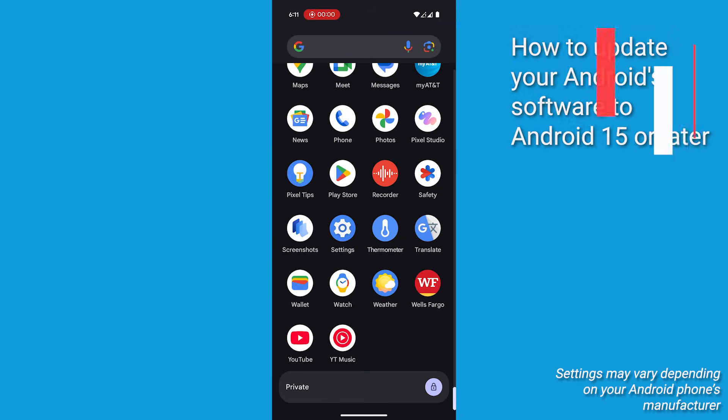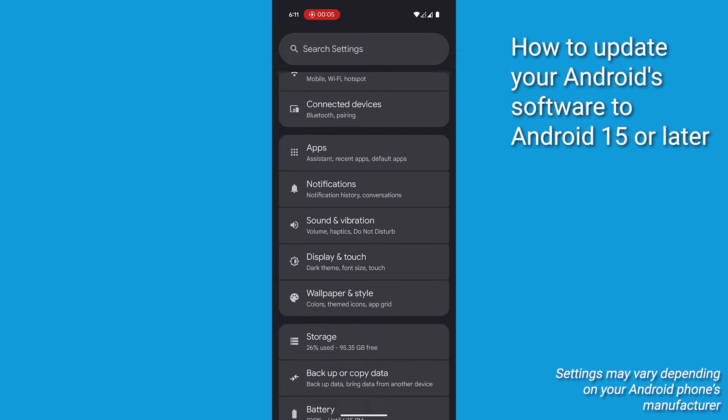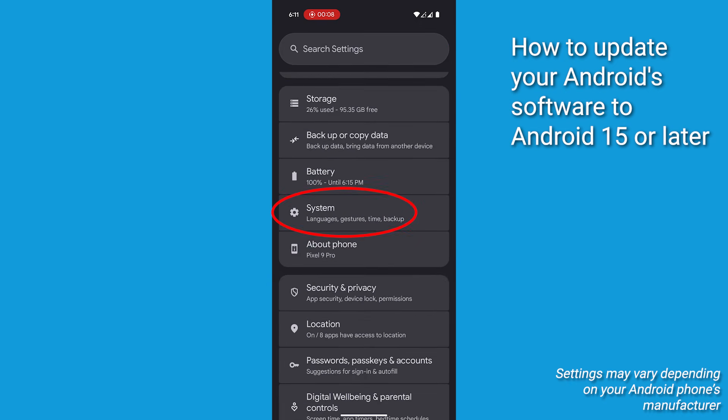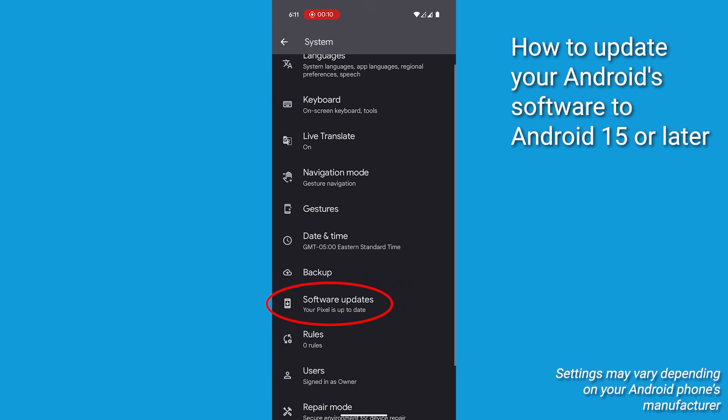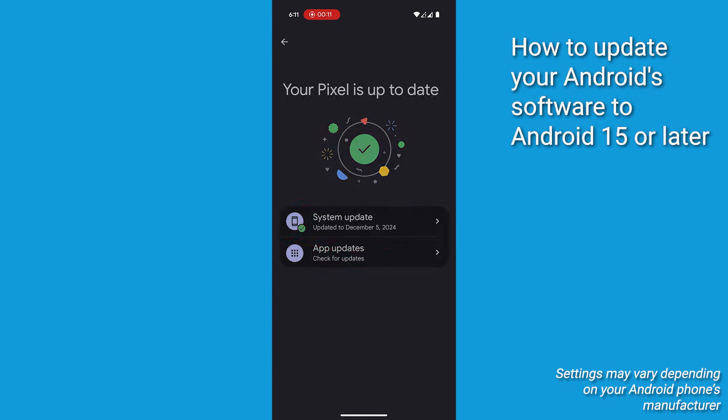First, make sure your software is updated. To do this, go to your phone's Settings app, select System, then click Software Updates, then click System Update.